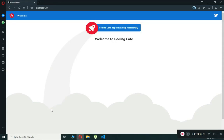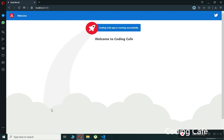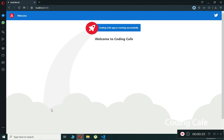Hello guys, welcome back to Coding Cafe. In this video tutorial we will talk about event binding in Angular. Event binding helps us build interactive web applications with the flow of data from the component to the element and also from the element to the component. In many cases, users will not only view the information on the website but also interact with applications using different user actions like clicks, keystrokes, and change events.